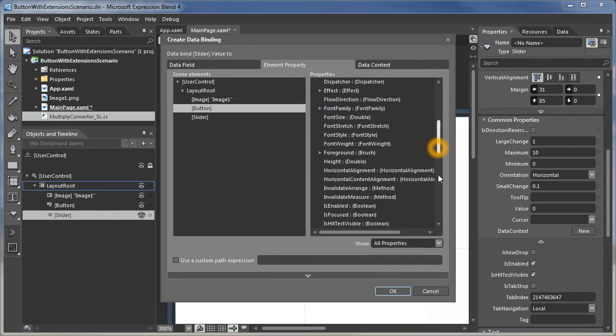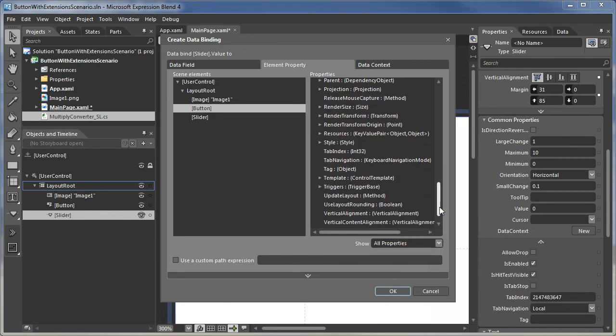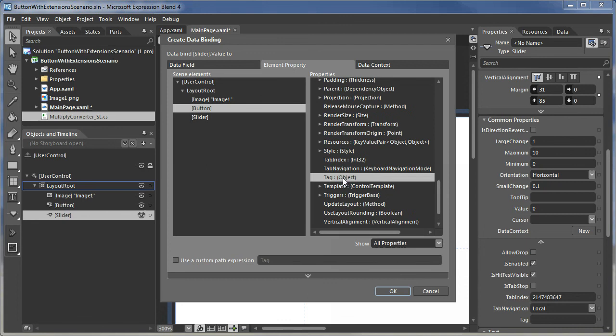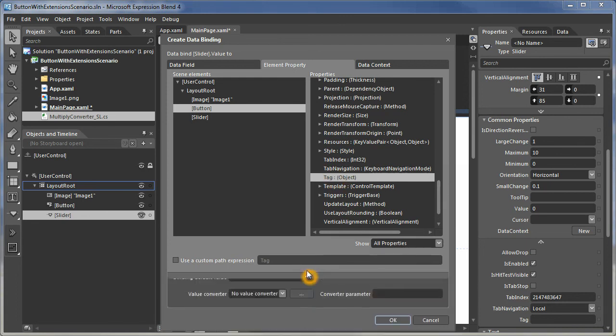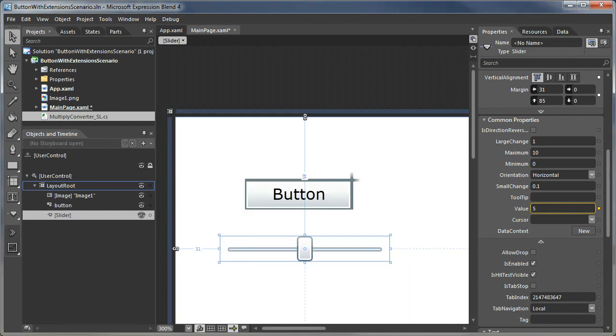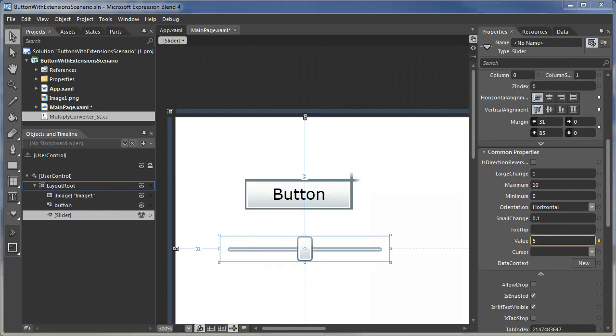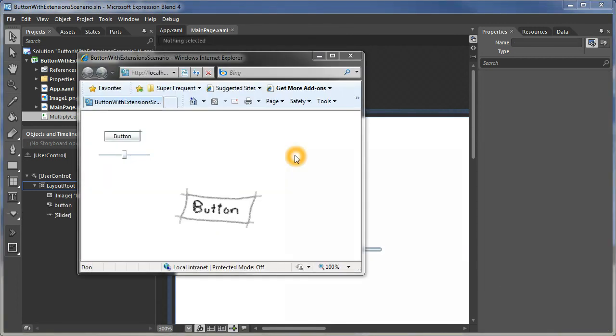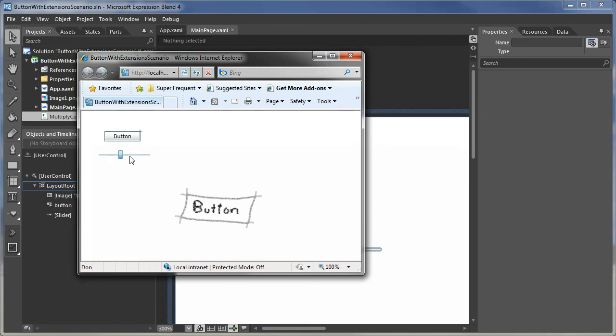We're going to data bind its value to the tag property on the button. So we need to see all properties. And we want to make that two-way. So now we can see our project in the browser. And as I change the slider value, we can see the length of the extension change. And everything works as desired. So now we're done.